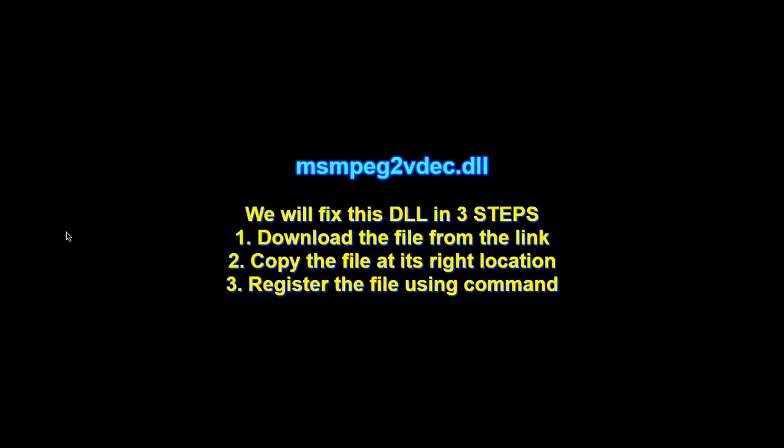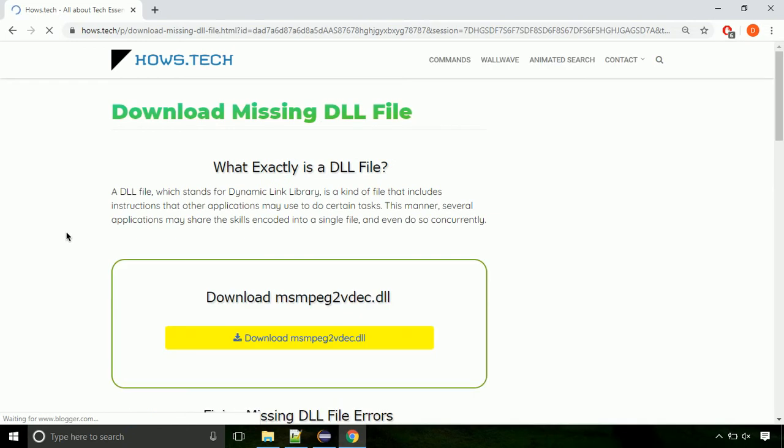There are three steps to fix this missing DLL issue. First we need to download the file from the site. The link is provided below in the description.